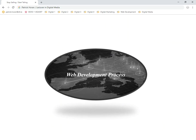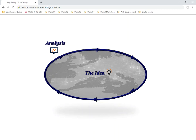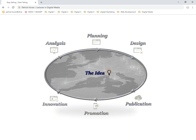The web development process has a number of different stages: idea, analysis, planning, design, publication, promotion, and innovation. These are the different stages we're going to be dealing with throughout this module. We're going to focus on the idea right now, which is the very first step in the process. If you don't have an idea, you can't do any of the rest — everything is dependent on that.